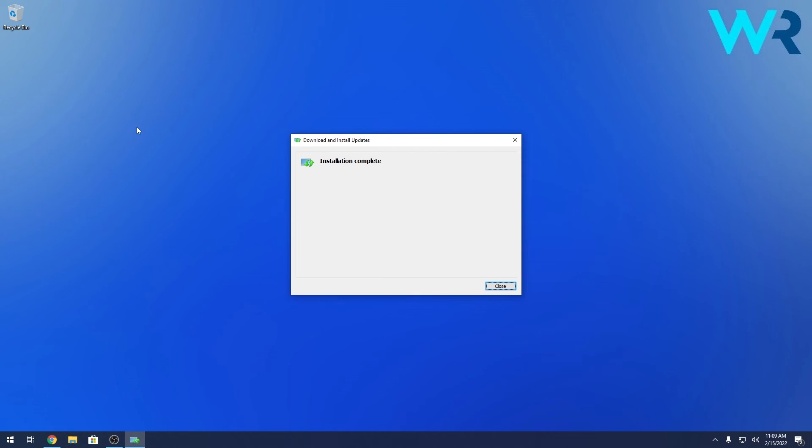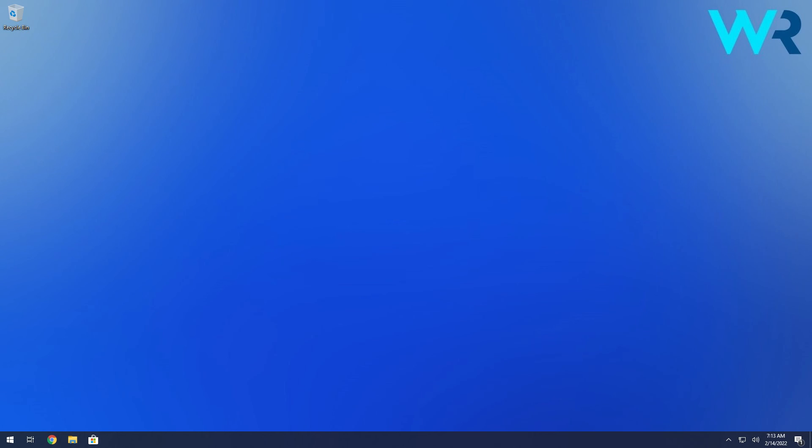And voila! As you can see the RSAT tools are now installed on your Windows 10. That was simple, isn't it?